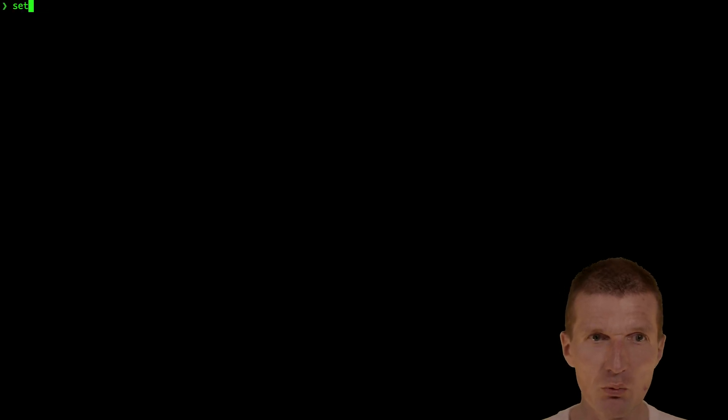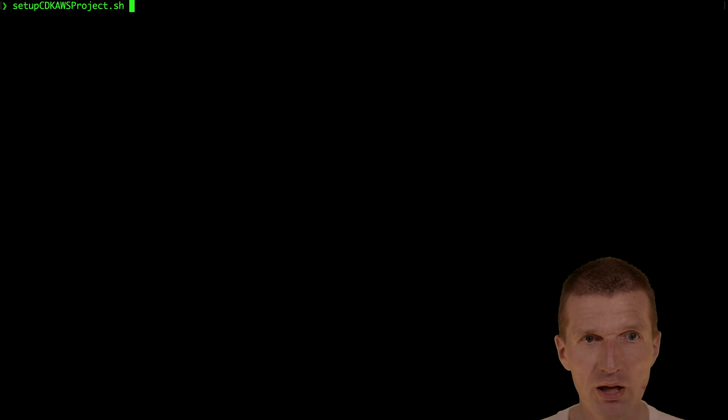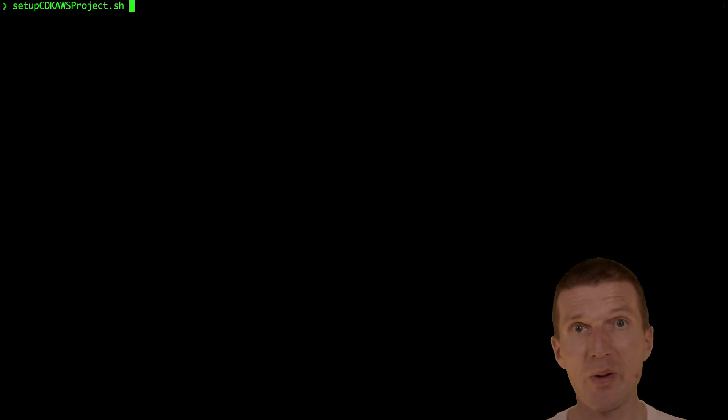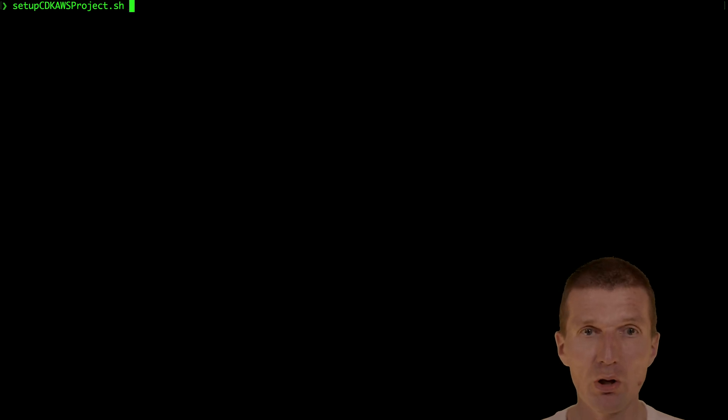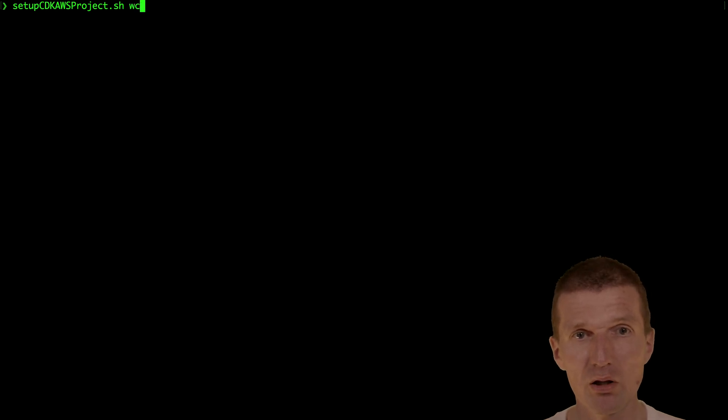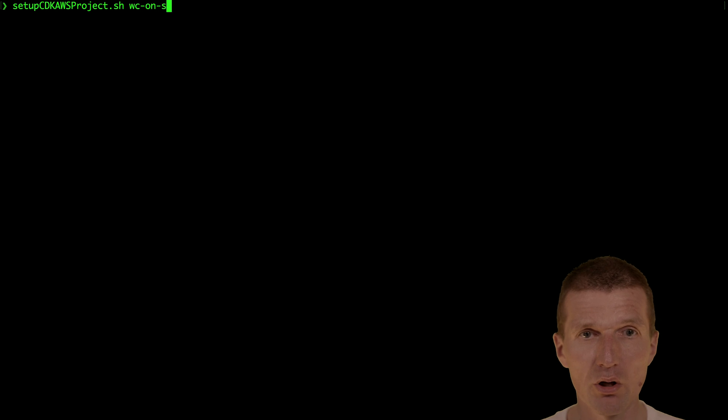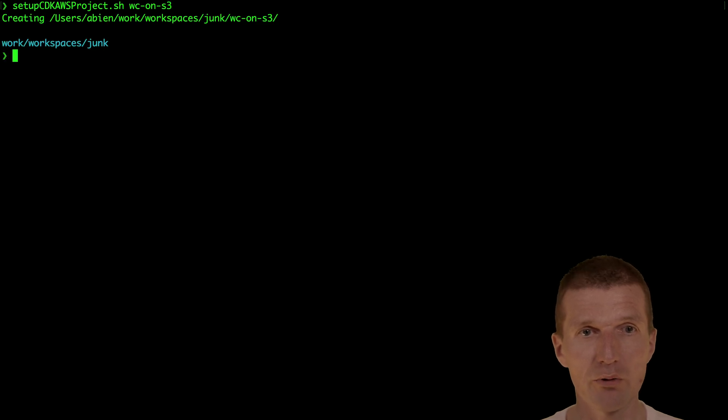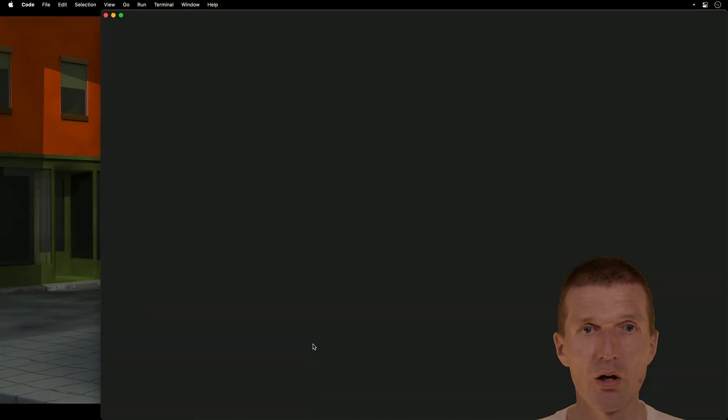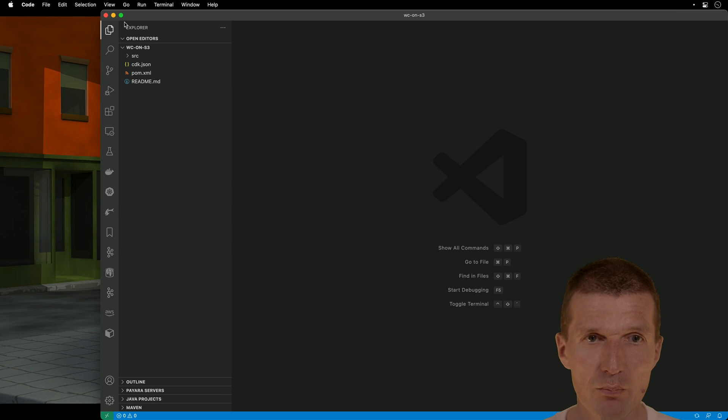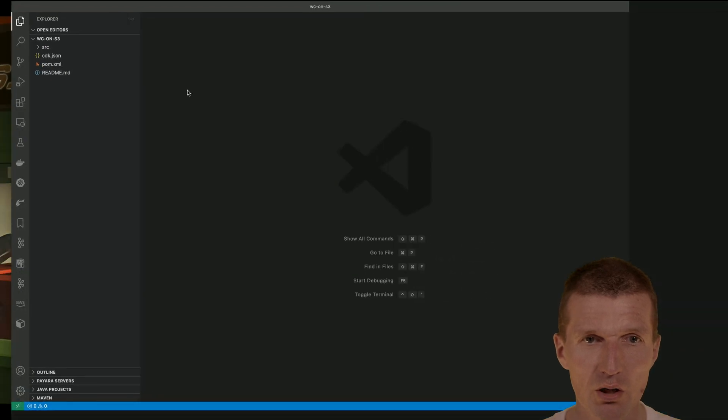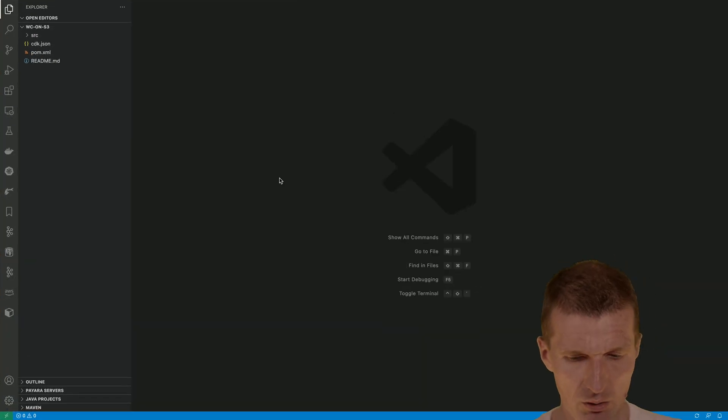I would like to start with the project by creating the CDK AWS project, which basically copies the template over. And what I would like to do is call it Web Components on S3, a beautiful name.